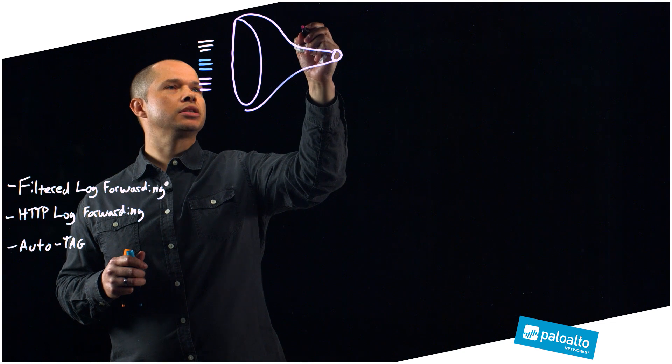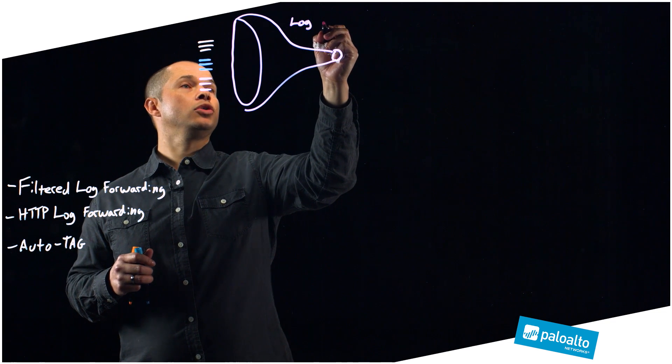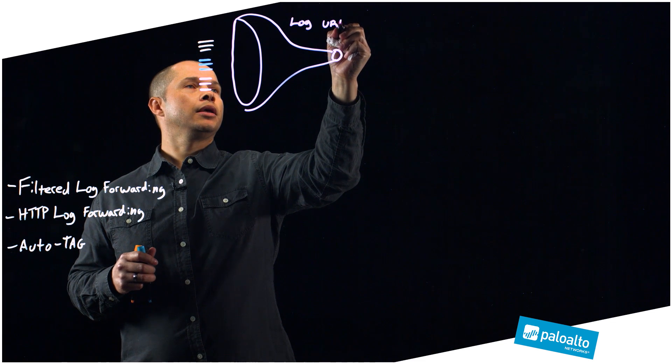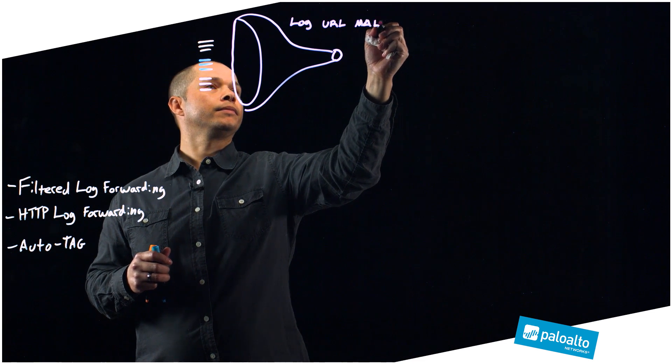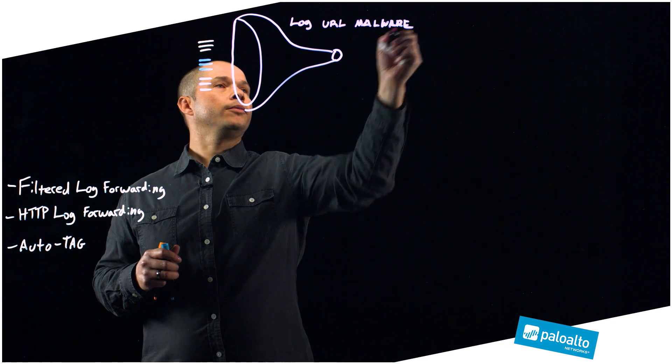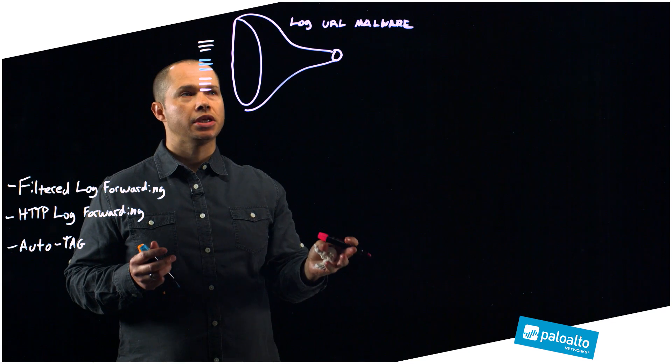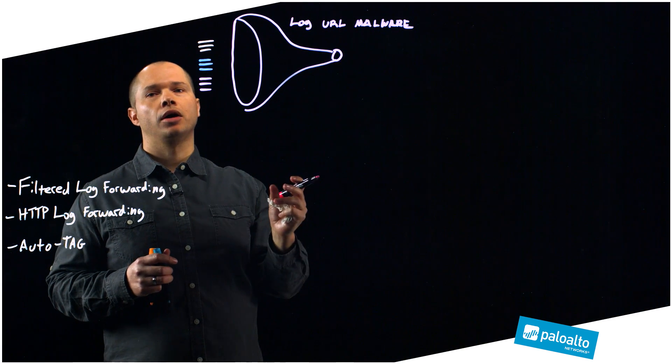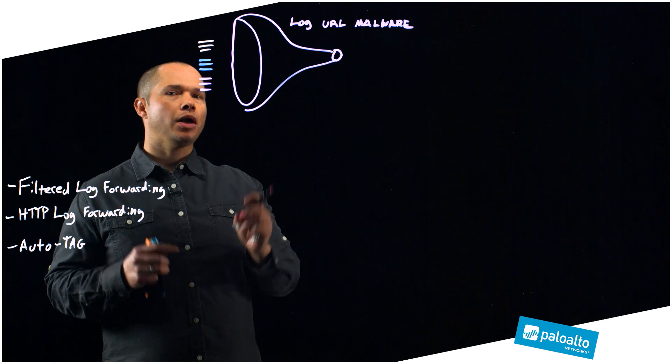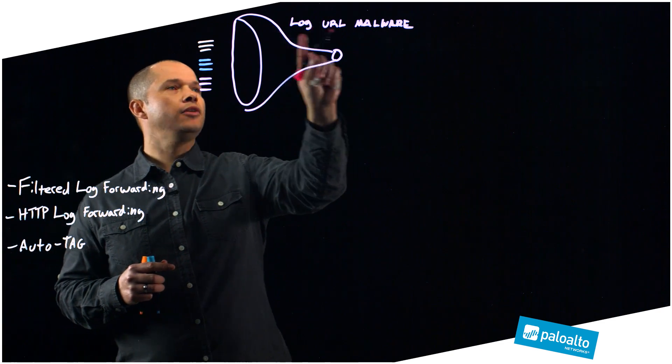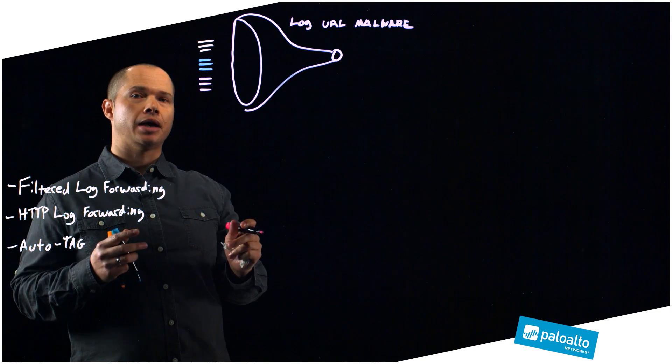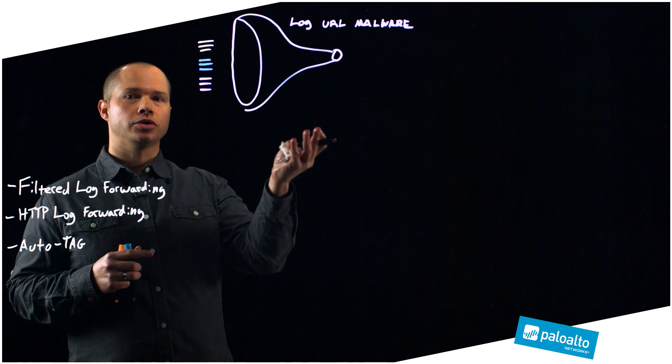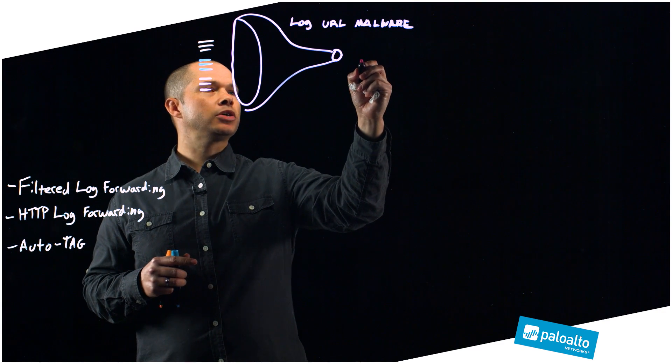In this example, I'll say the log is a URL that is of category malware. Now, you might be forwarding all of your logs to a SIM, but if you had a particular set of logs that are of this category malware, I might want to take a different action. So now, what I'm able to do is put any filter, the same types of filters that I can put on the monitor tab on either the panorama solution or on the firewall itself, and now do something special with it.